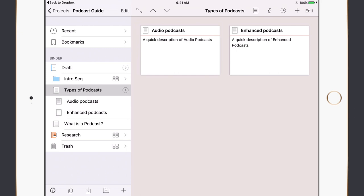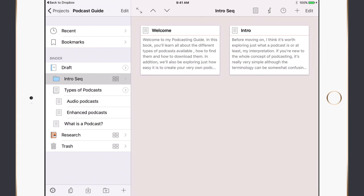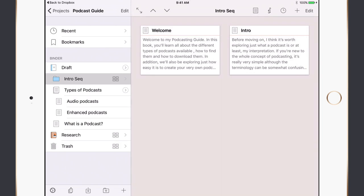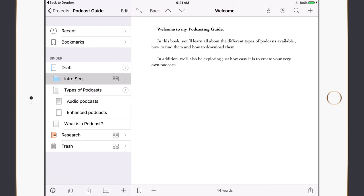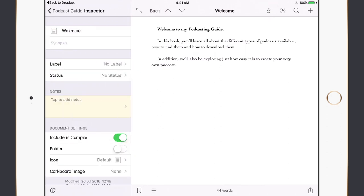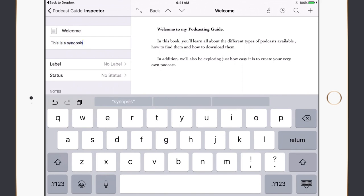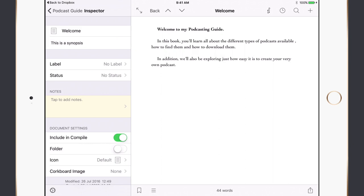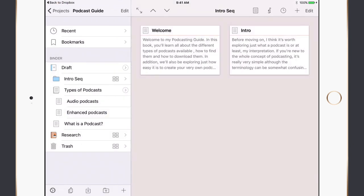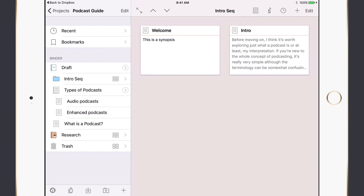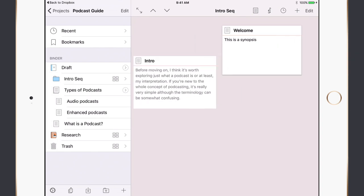If I want to add a synopsis on iOS, I tap on the index card, tap the little i in the toolbar, which gives me access to the inspector, and just below the document title I can tap in and enter a synopsis. That refreshes on the index card. As before, if I want to use this view for rearranging sections, I tap and hold on a card and move them around. The cork board views also show research files — my image, sample PDF, HTML page, and research notes.